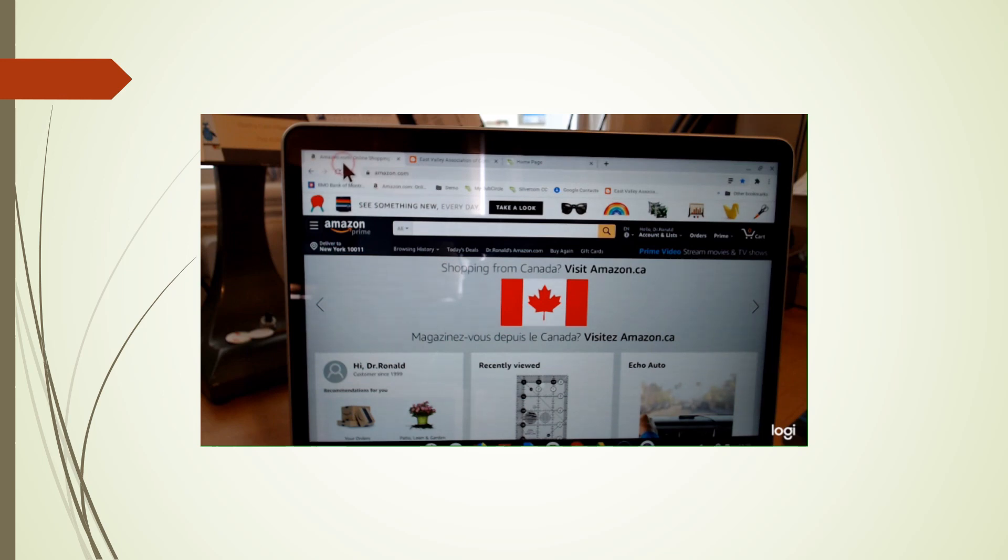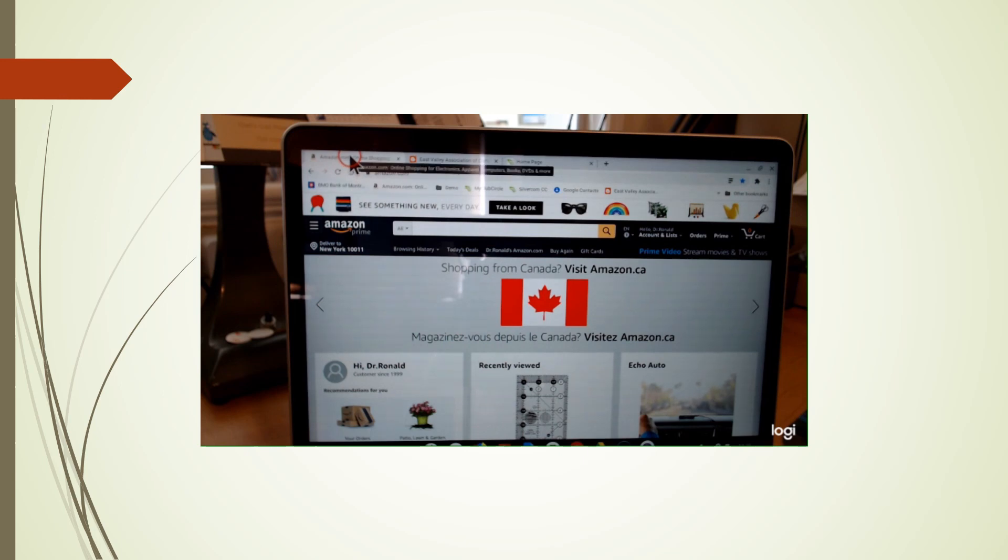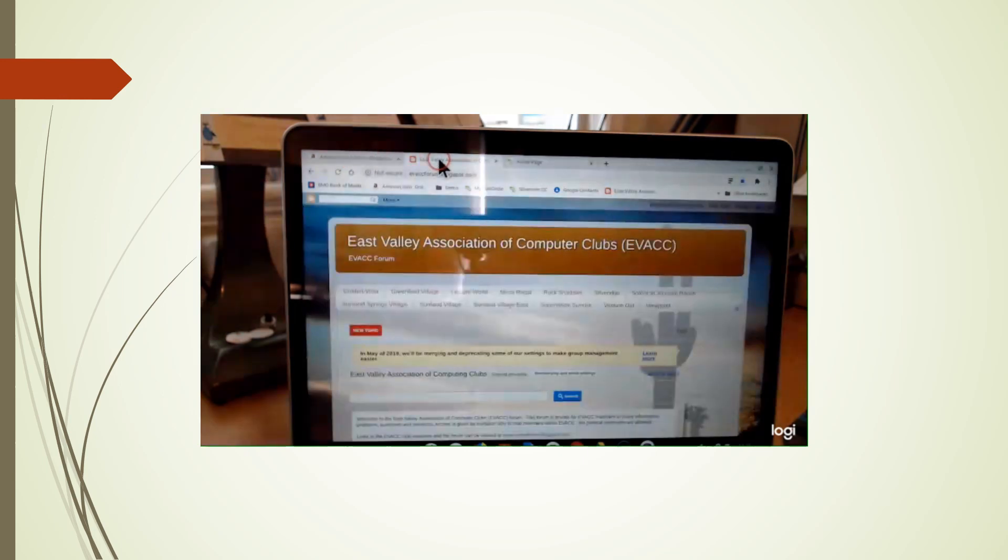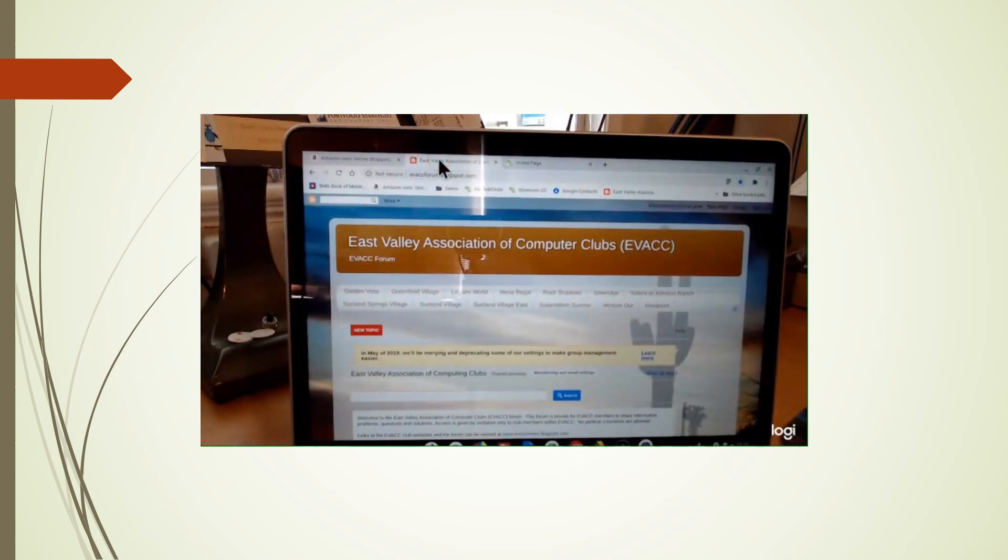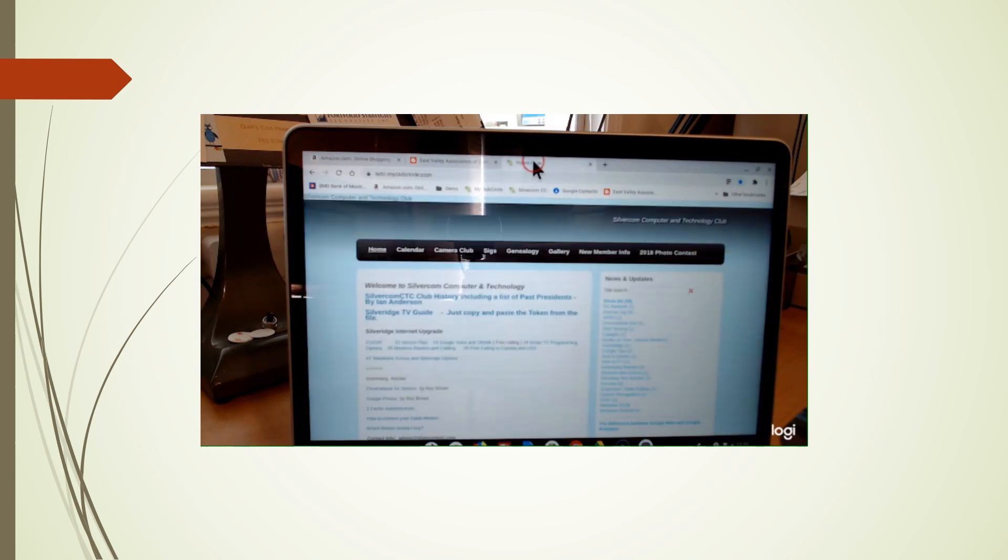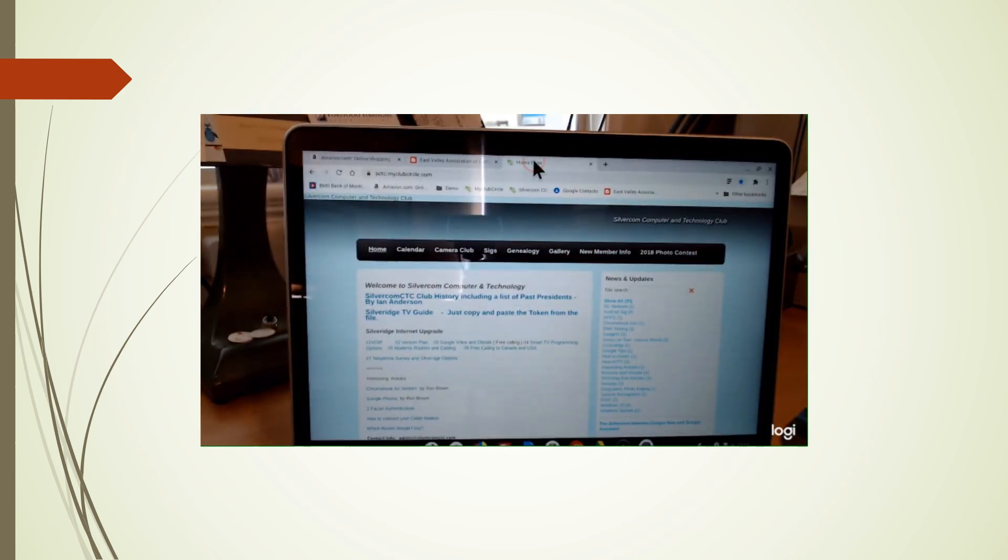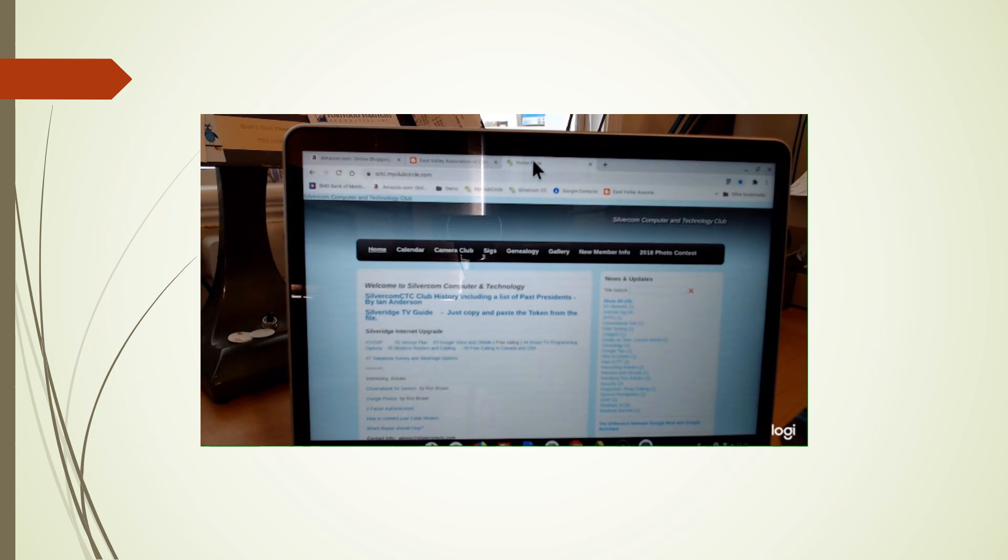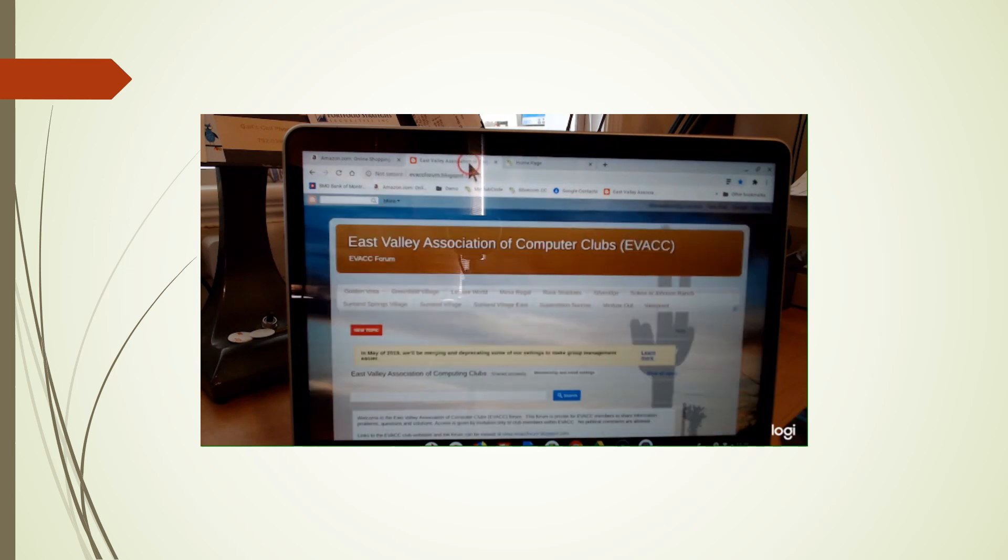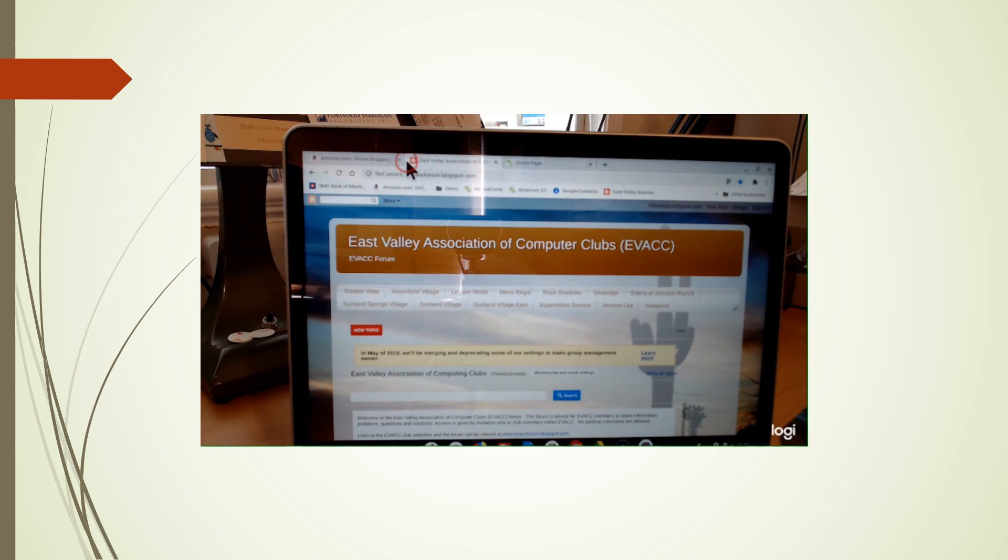In this demo, you'll see my Chromebook. I have my arrow at the top and I'm on Amazon. I'm now going to click on the East Valley Computer Club and I will come to our home page. And this is by clicking the tabs at the top of your screen in your Chrome browser.